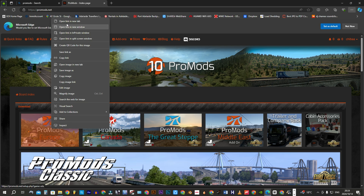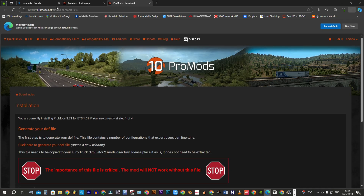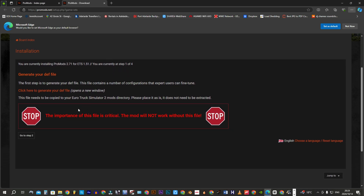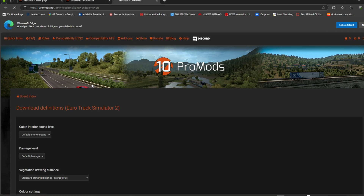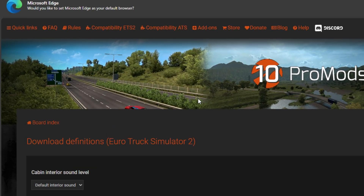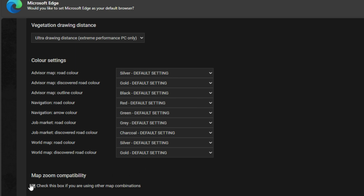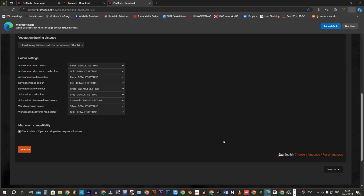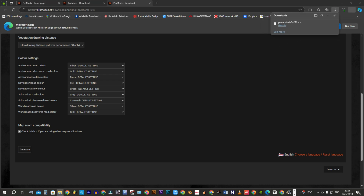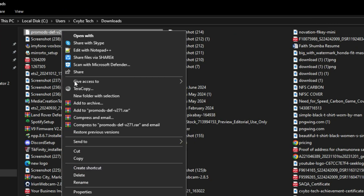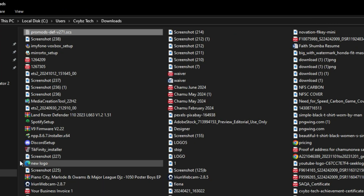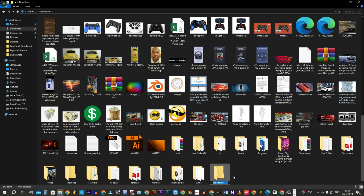Right-click on ProMods Europe and open in a new tab. Generate your definition file. Verify the settings and if you are okay with them, click the checkbox for zoom compatibility, then click on Generate. Open the containing folder and move your downloaded DEF file into the DEF file folder located in the newly created ProMods folder.